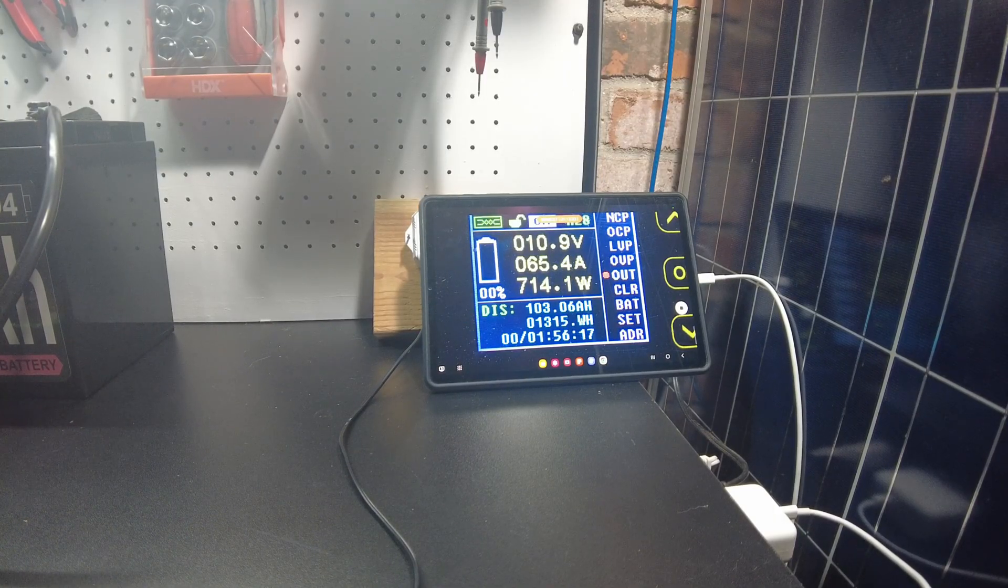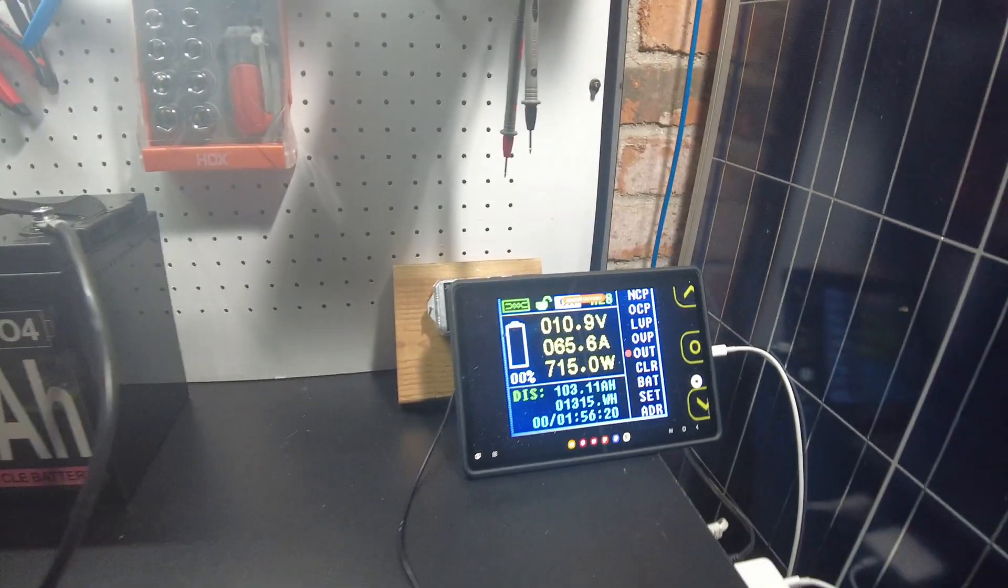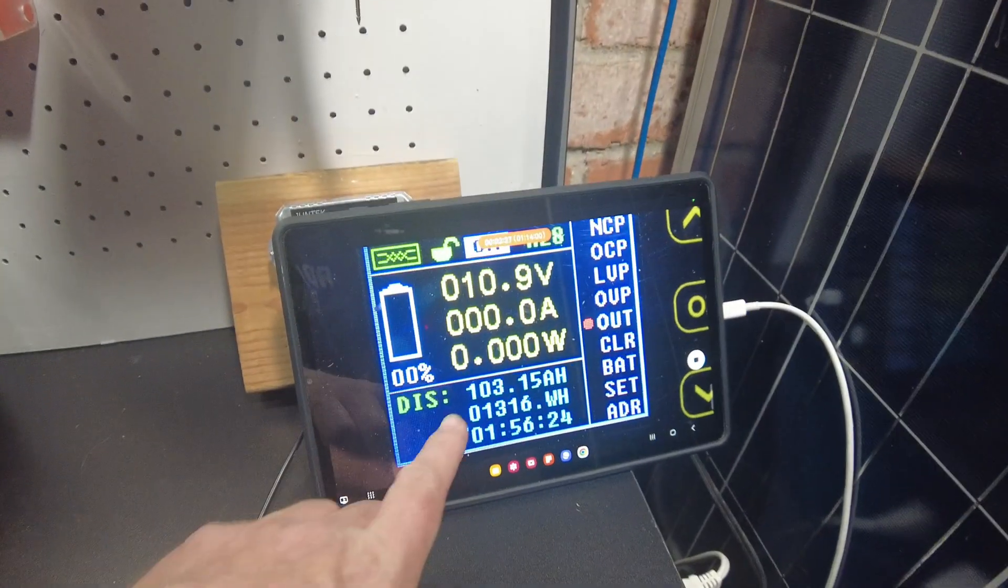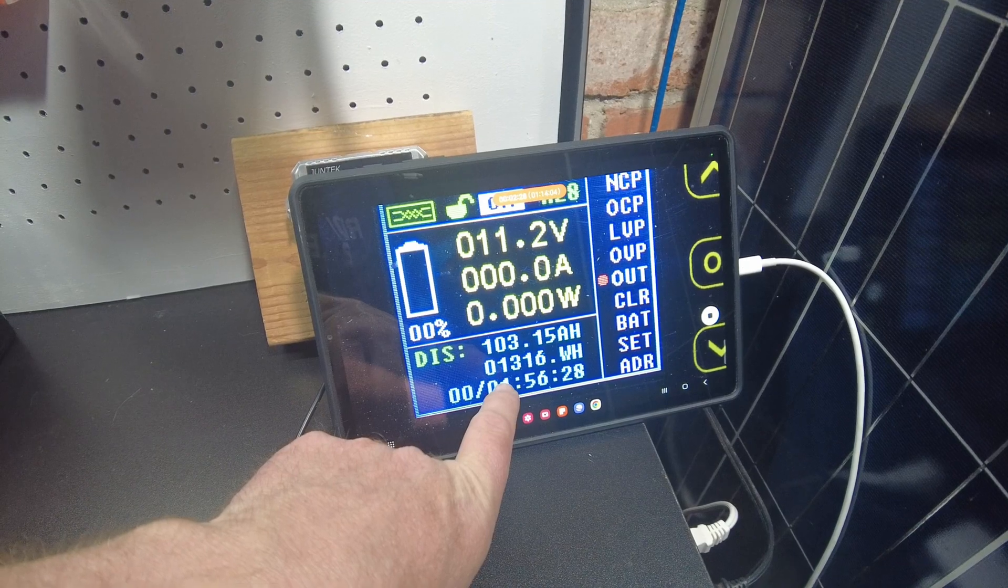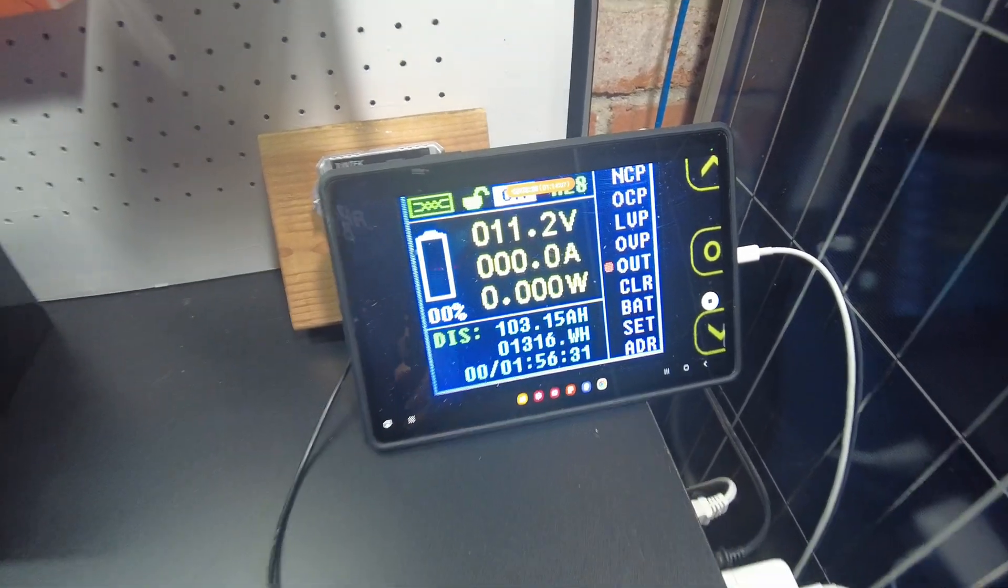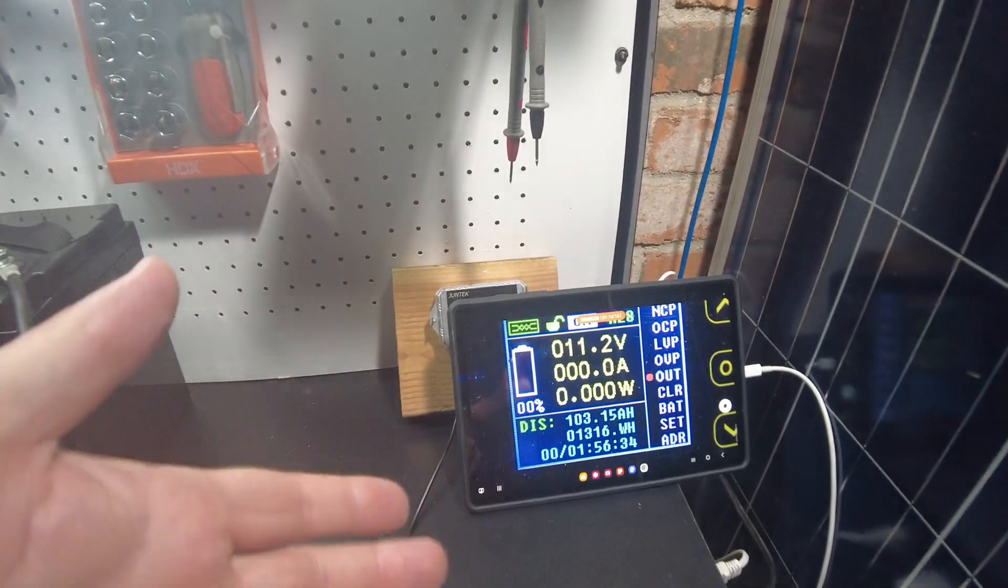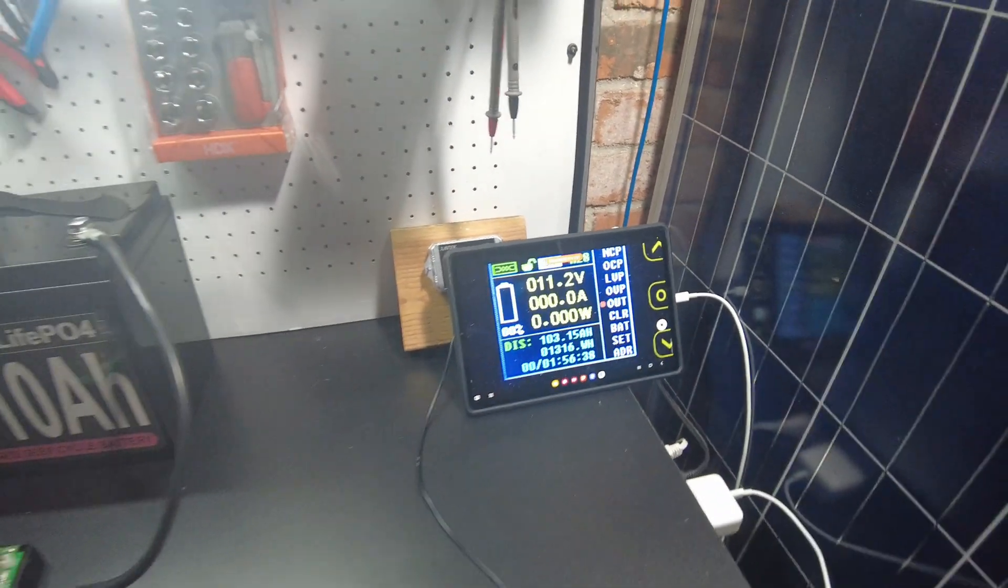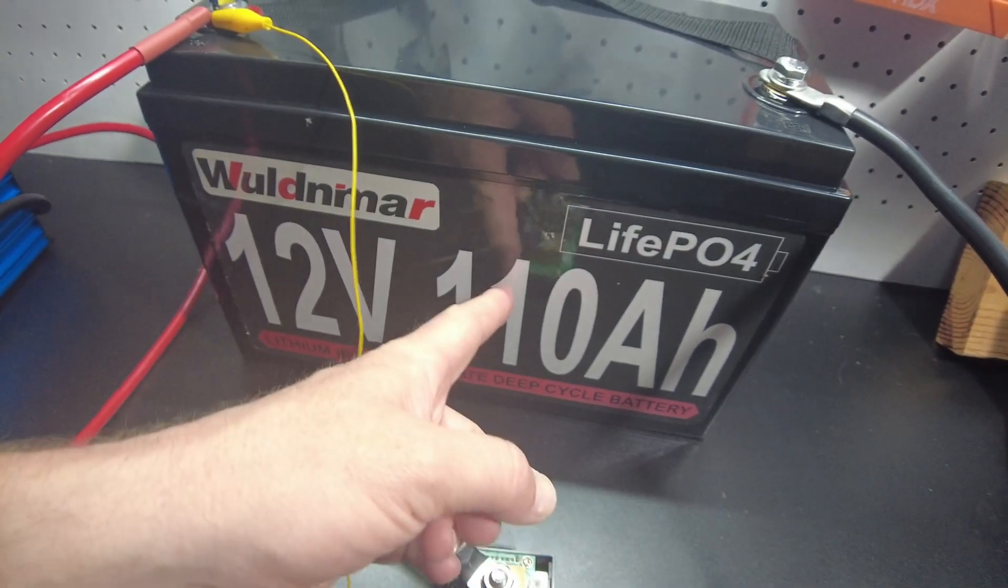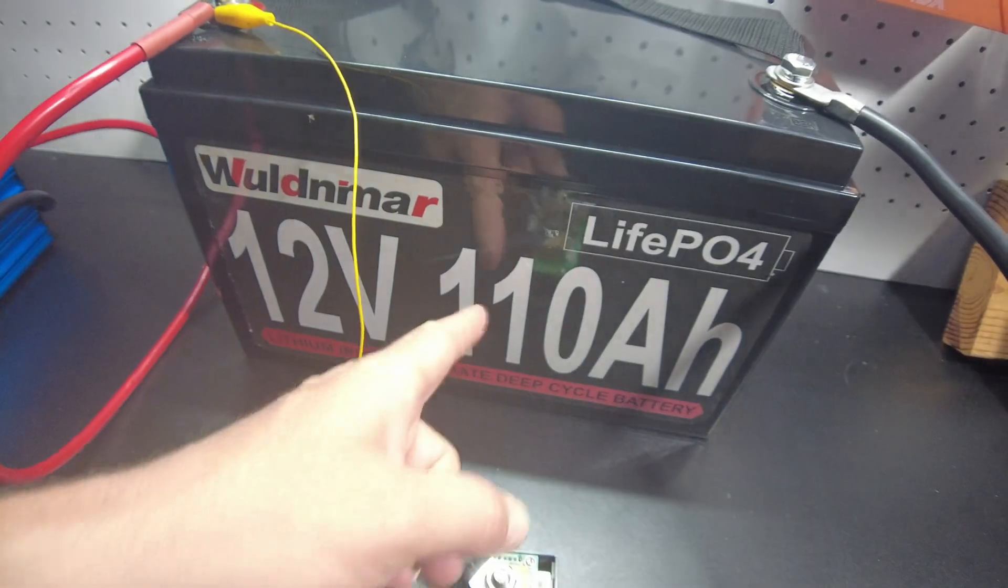Okay, so the inverter is starting to complain. We'll go ahead and stop the test. And we have reached 103.15 amp hours, 1,316 watt hours. So this is behaving like your typical 100 amp hour lithium iron phosphate battery. I'm going to bring this up with the manufacturer to make sure that they fix this label.